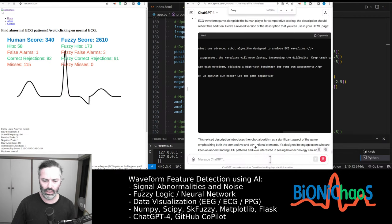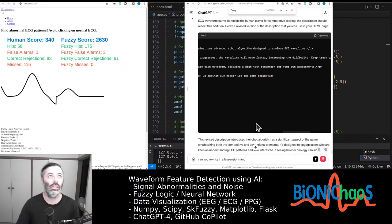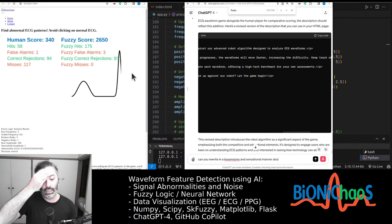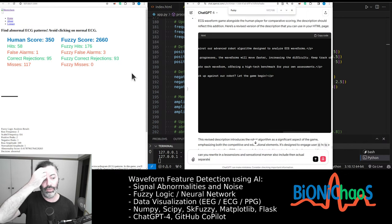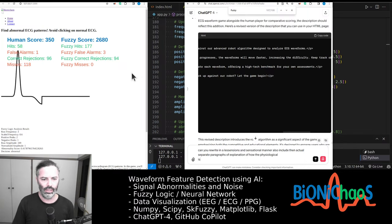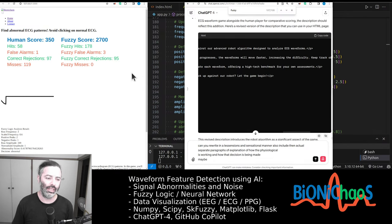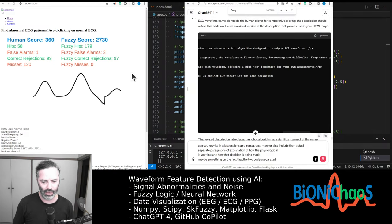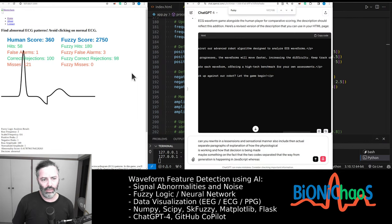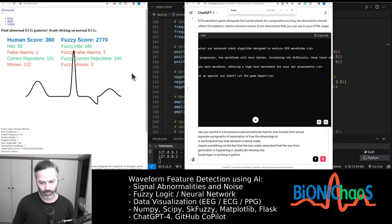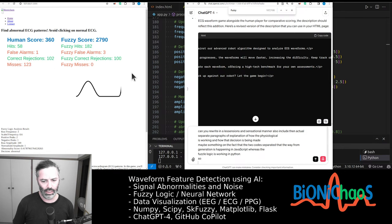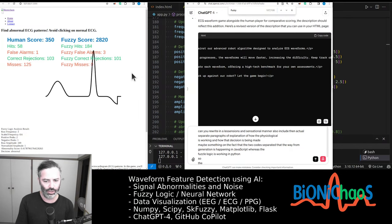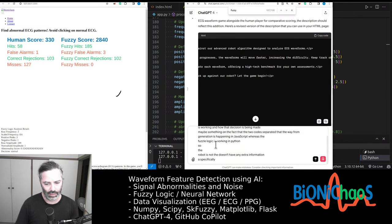Can you rewrite in a less sensational manner? Also include a separate paragraph of explanation of how the fuzzy logic algorithm is working and how that decision is being made. Maybe something on the fact that the two codes are separated, that the waveform generation is happening in JavaScript whereas the fuzzy logic is working in Python.